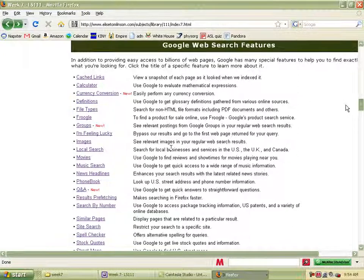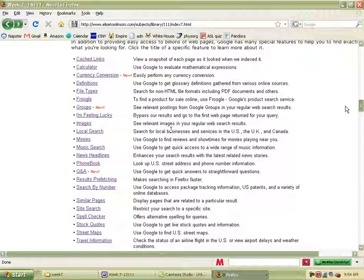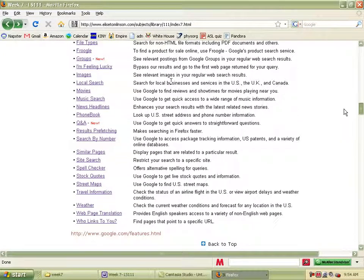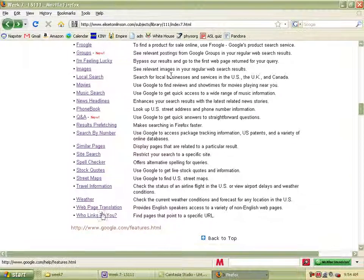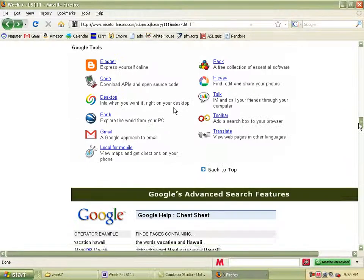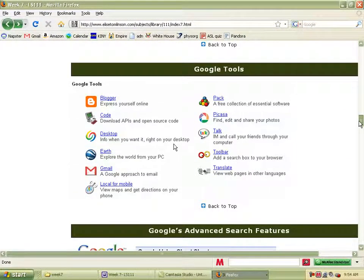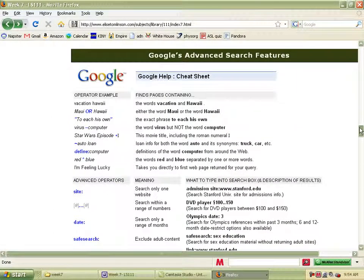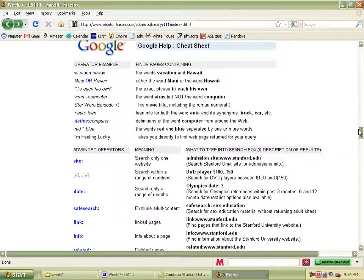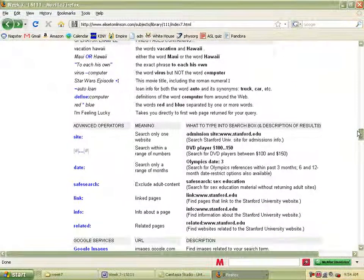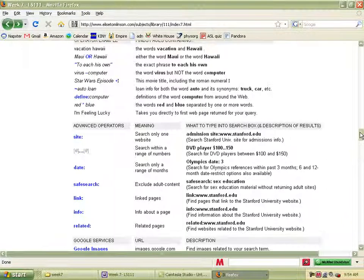Some Google web search features are from the Google website and they're constantly updating them, so you can go and look through their help pages yourself, or there's a link to the updated ones right here. We're going to look at some of the Google tools and different accounts that you can sign up for once you have a Google account. Then we'll cover the advanced searching features within Google, which really helps you fine-tune your search results and get exactly what you're looking for out of all the millions of pages out there.